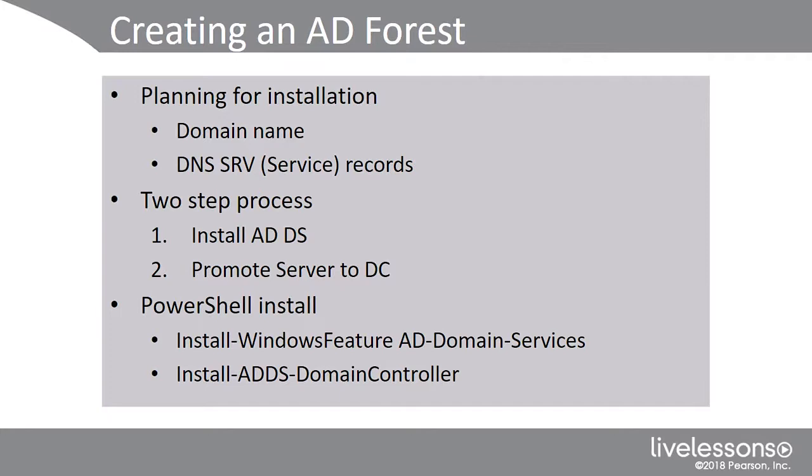This is how users locate your domain controllers. They actually ping DNS and they'll bring back an SRV record, taking advantage of the sites that we talked about earlier, so they're directing them to a local domain controller, versus one somewhere across the world.